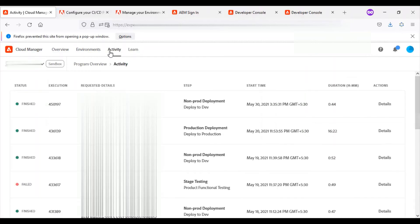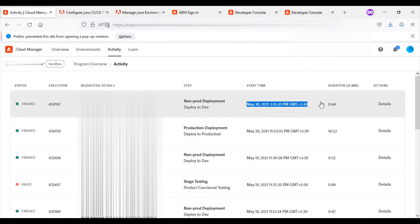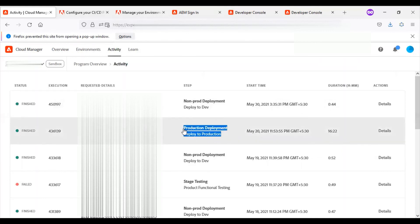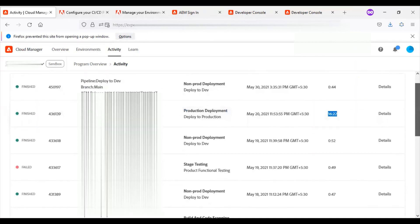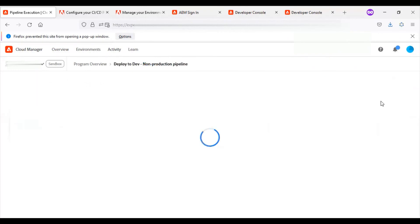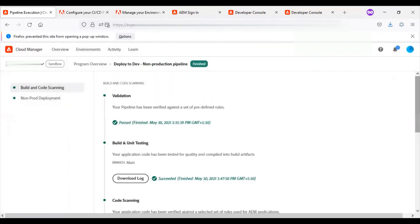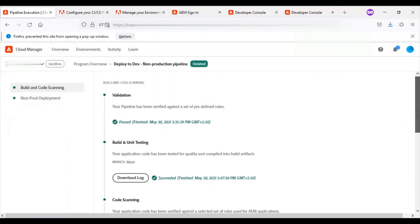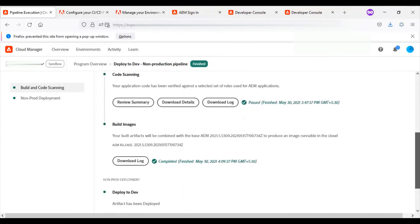Next is the activity section. This section shows all the different activities that happened. For example, we have the non-production deployment. The start time and duration are shown here. We have the production deployment on this date with its duration. Once we click on details, it takes us to the corresponding build or deployment page. This tells us what happened during this build.